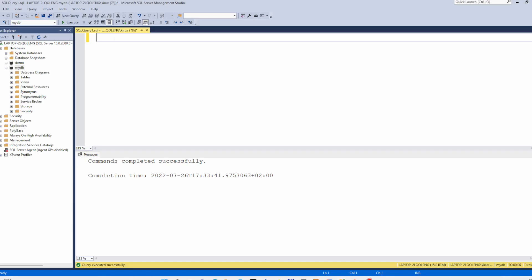SQL Server doesn't have any statement that directly renames the table. For example, like in Oracle. In Oracle you can use this statement ALTER TABLE mytable RENAME TO mytable1. So this is not possible.